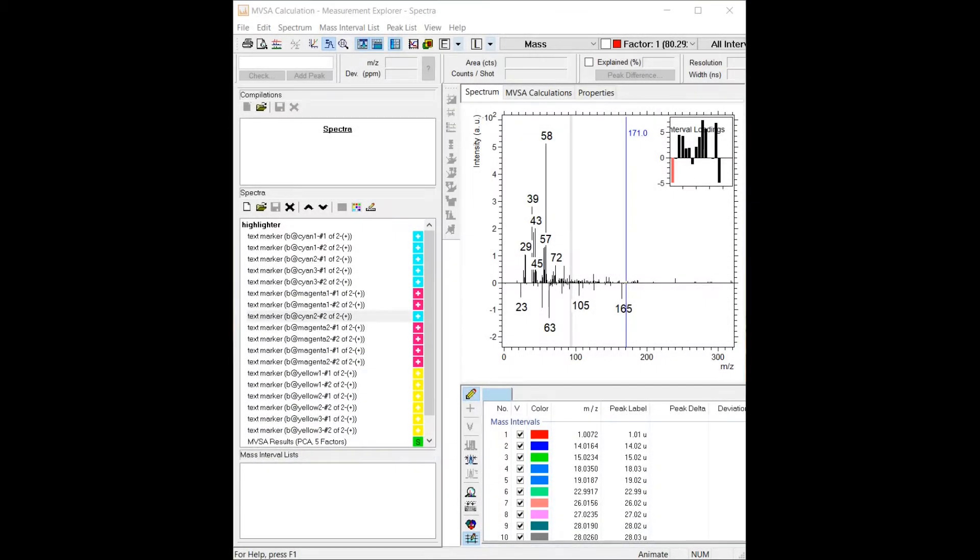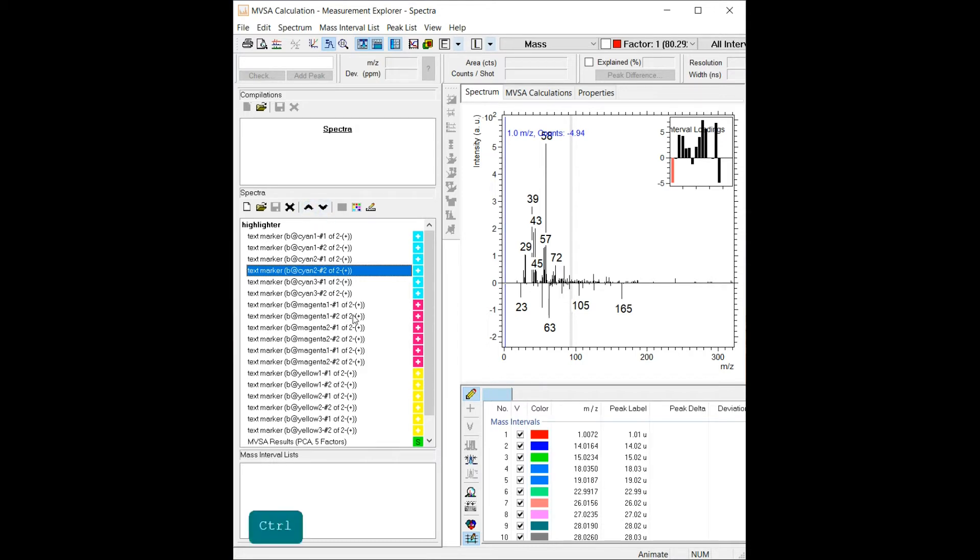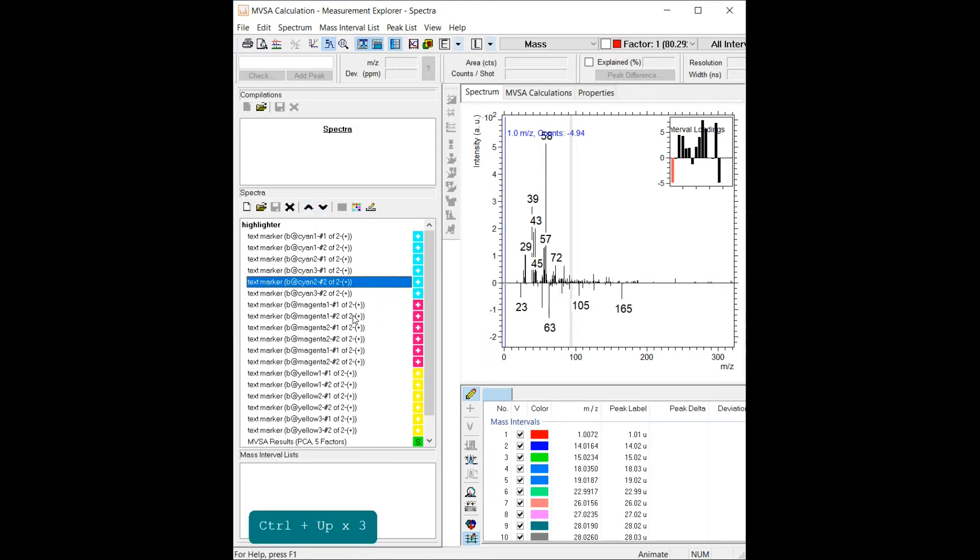It is now possible to rearrange the data views within an extended analysis either with the arrow buttons in the data list or using the shortcut CTRL and UP or DOWN on your keyboard.